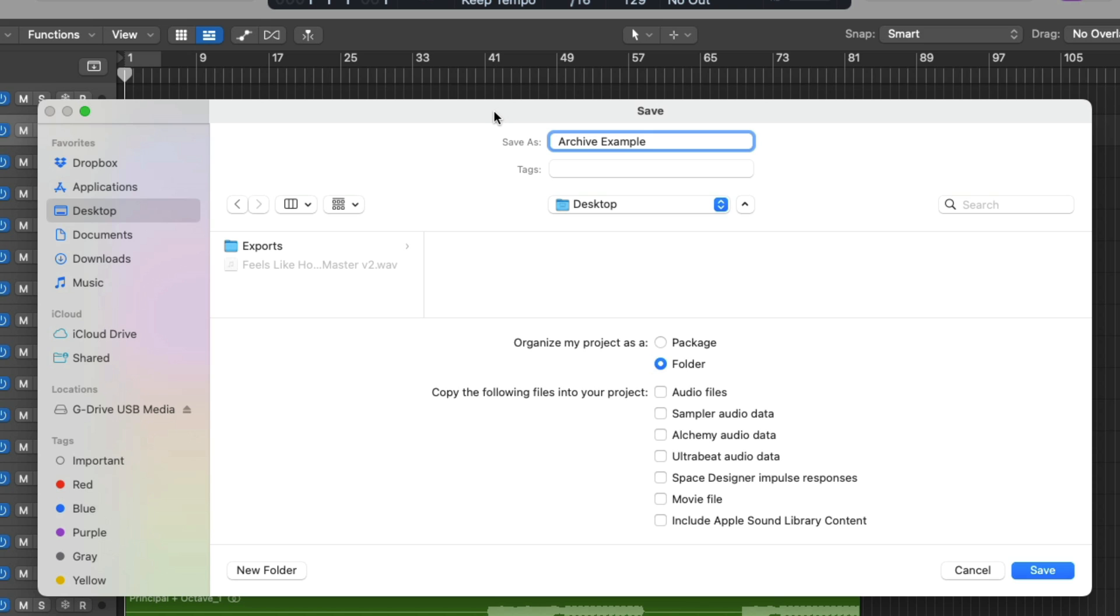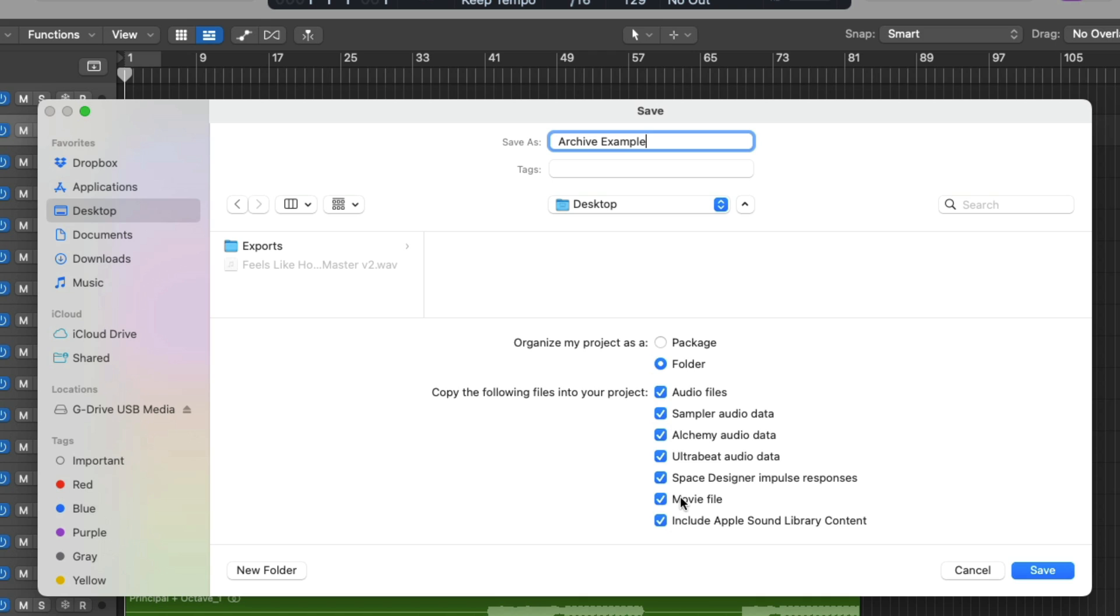But what I really wanna bring your attention to is this lower half of the save dialog that offers us the opportunity to choose which kind of files we're going to copy to the project folder or package. We can choose to copy any relevant audio files that are being referenced in our project, which we can see it's almost entirely audio files. We can also copy sampler audio data, Alchemy, UltraBeat, any Space Designer impulse responses, movie files, as well as Apple Sound Library content. So at a minimum, I at least recommend that you copy any audio files to your projects when you save them. This will ensure that all the audio files that I've imported into this project will be copied to the project, so if I delete that exports folder from my desktop, all those files are safe and sound with the project.